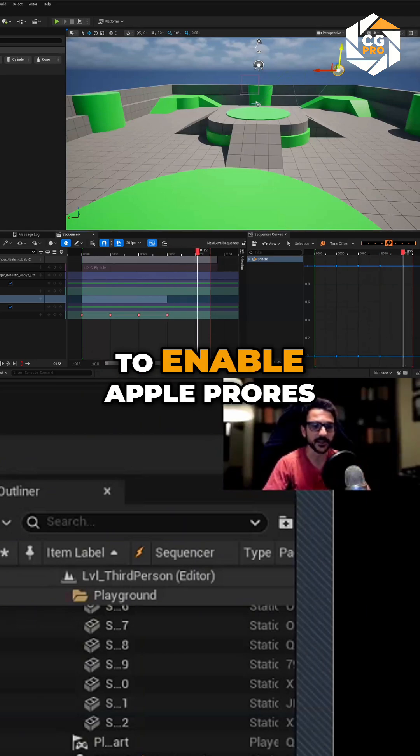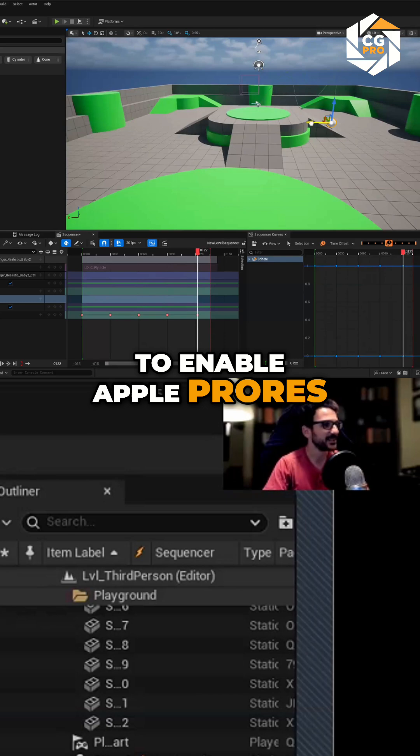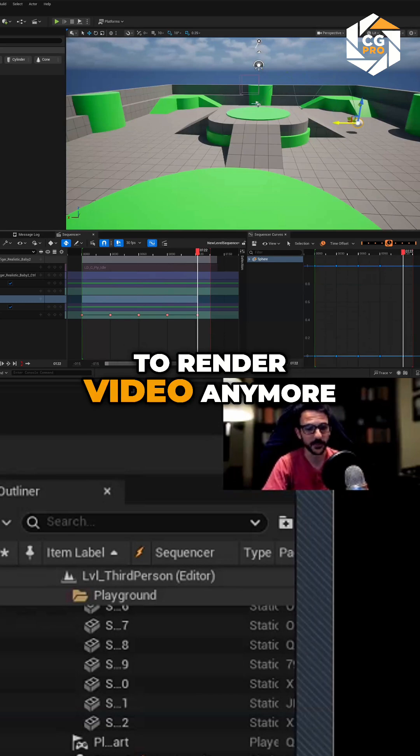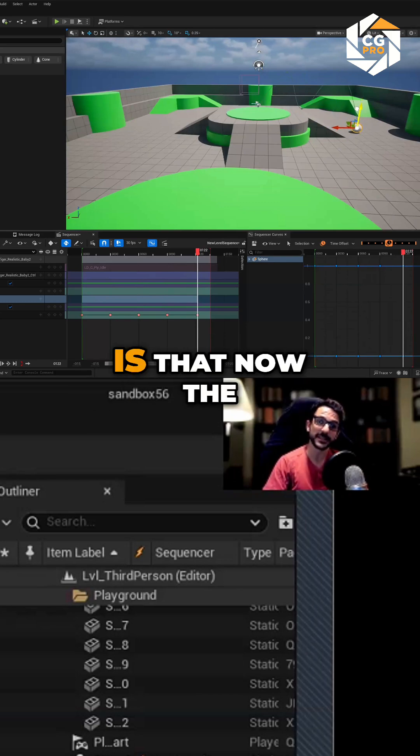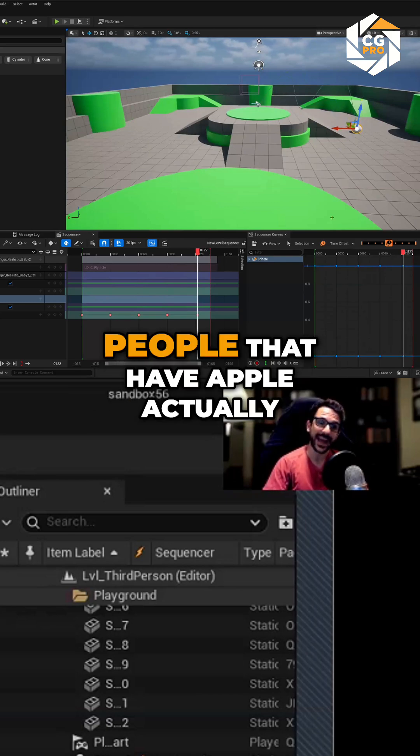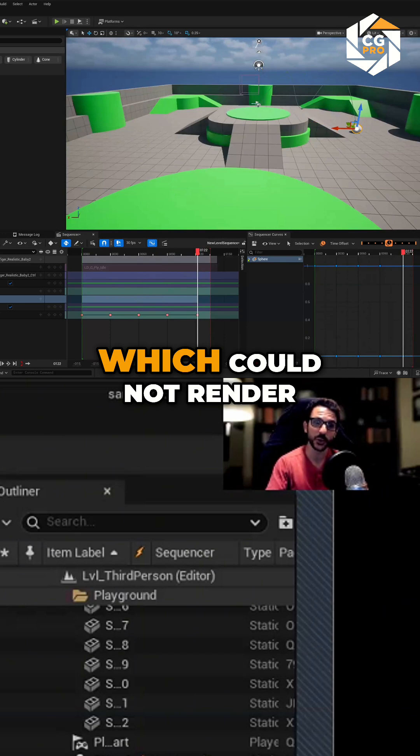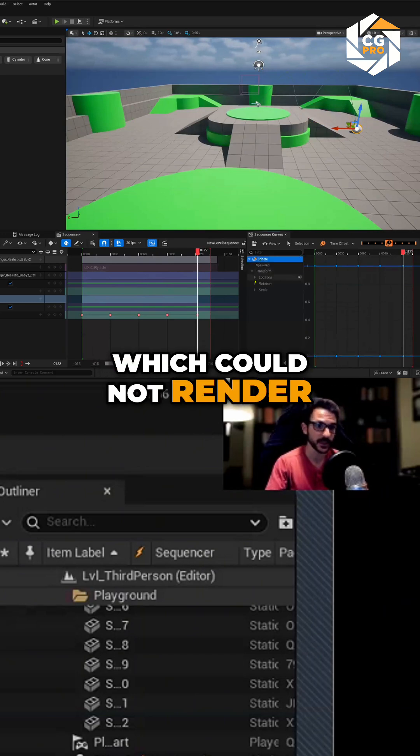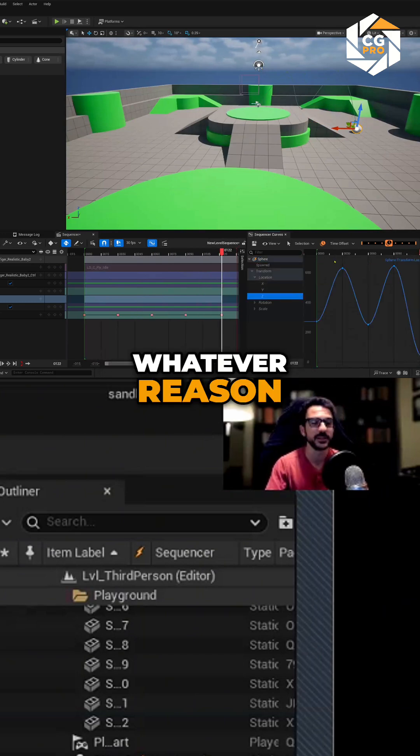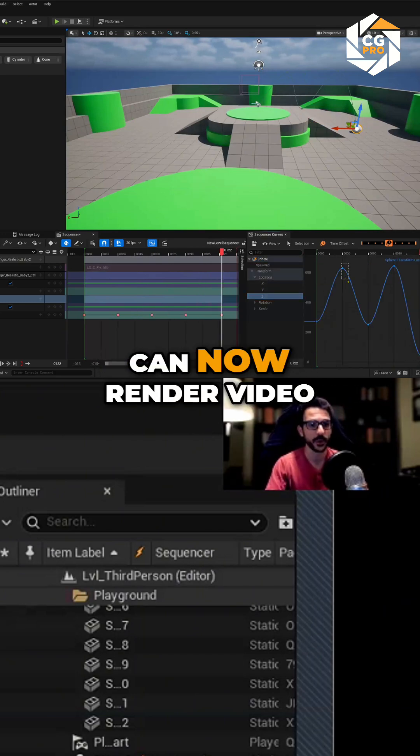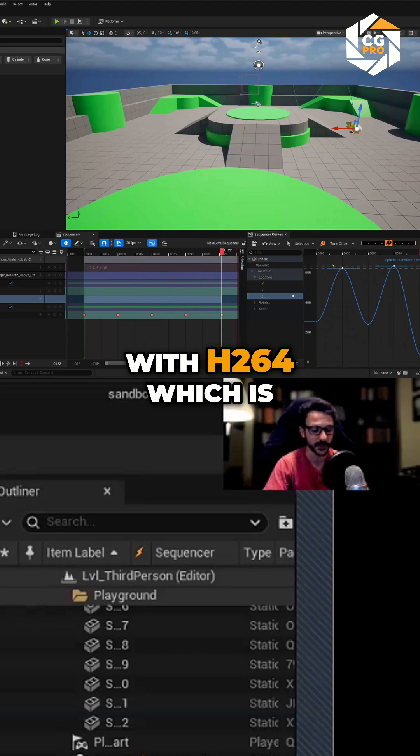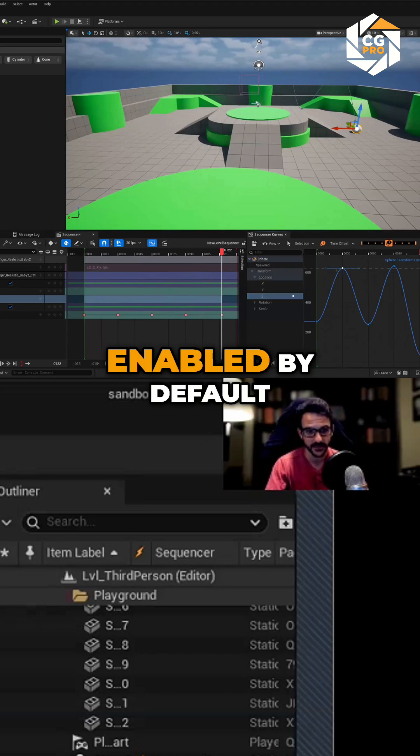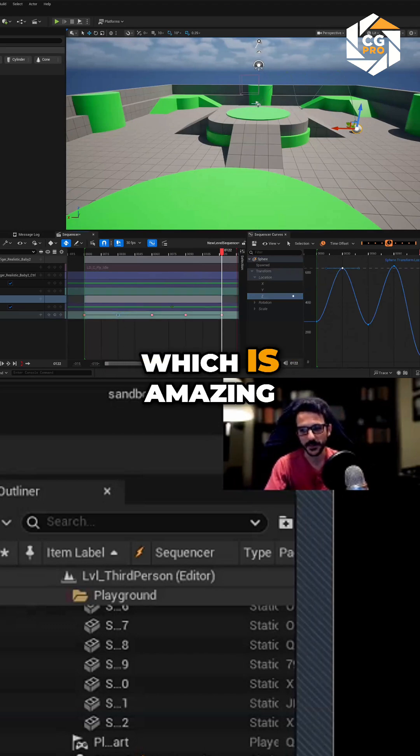And we don't need to enable Apple ProRes to render video anymore. And what's more fun is that now the people that have Apple, which could not render with Apple ProRes for whatever reason, can now render video with H.264, which is enabled by default, which is amazing.